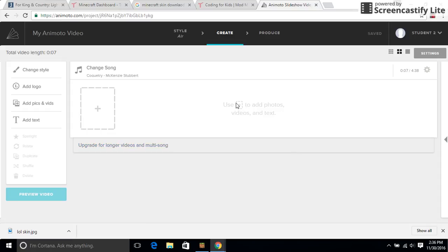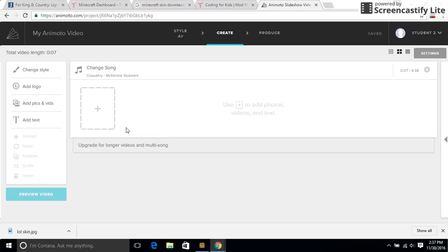Hello and welcome to this video. In this video I'll be showing you how to add a picture and videos to an Animoto video that you're trying to make.